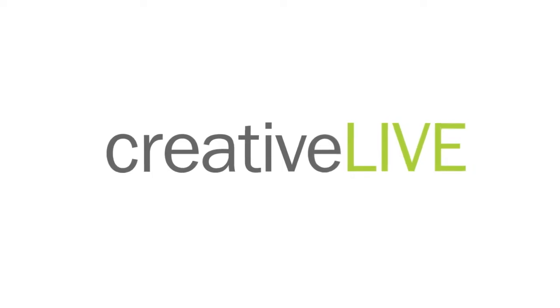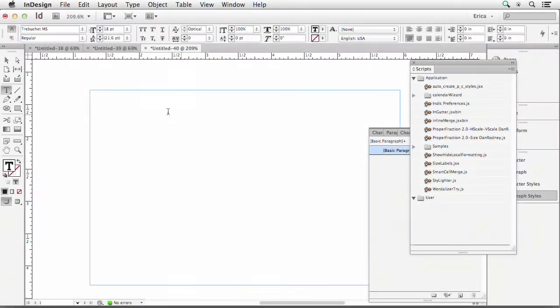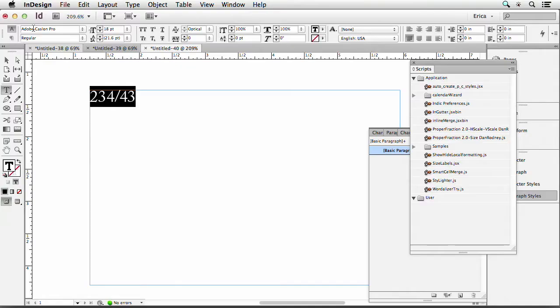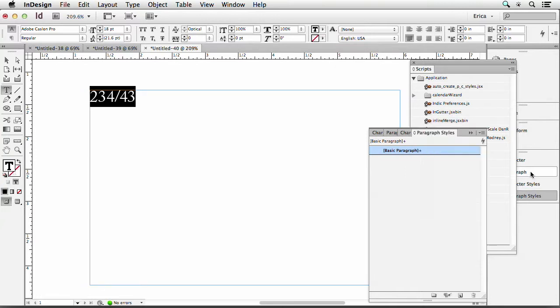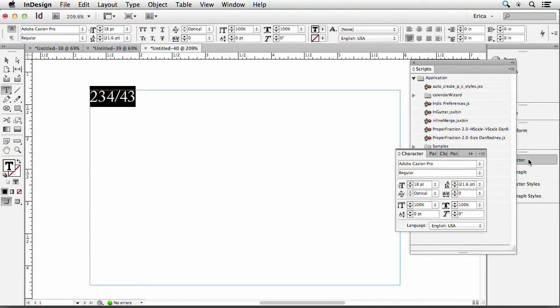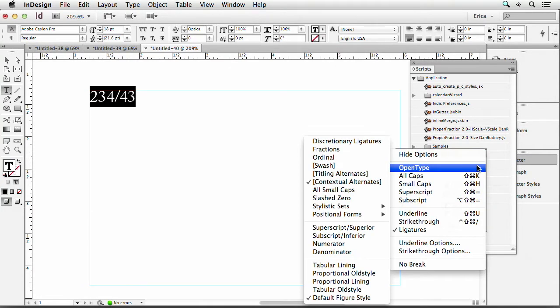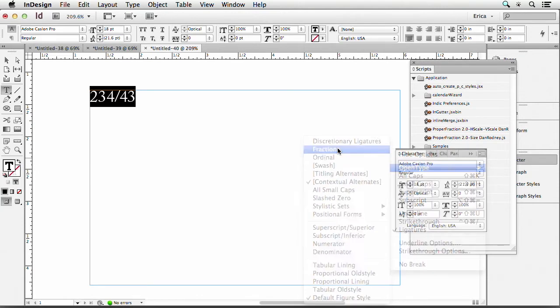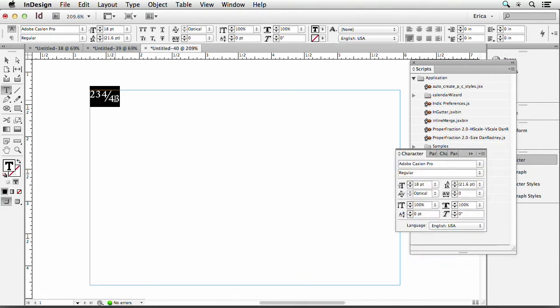So the fractions — if you're working with an OpenType font, some OpenType fonts allow you to have fractions no matter what kind of number it is. So let's say I had just a really weird number. Certain fonts will actually let you do that, like Adobe Caslon Pro will let you do that if I tell it in my character panel I want fractions — OpenType fractions — even though it's a weird value.